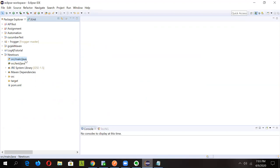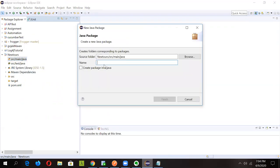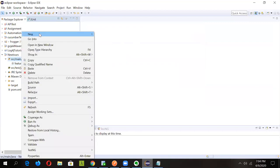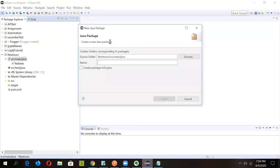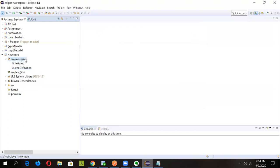Now it's time to start coding. In this video, we'll create the feature file; in subsequent videos we'll cover the step definition and test runner files. First, let's create the necessary packages. Right-click, select 'New Package' — name the first one 'features'. Similarly, add a second package for step definitions and a third package called 'runner' for the runner class.